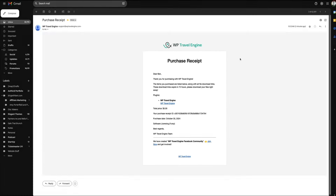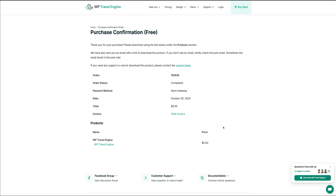Before we install, let me show you how to set up your free WP Travel Engine account. Setting up a free account offers numerous benefits — it provides essential tools to manage travel packages, enabling a seamless booking experience without having to scour the internet for resources. It's also vital for accessing your account and billing info if you plan to upgrade to a paid subscription. If you're serious about your travel booking site, I highly recommend creating a WP Travel Engine account.